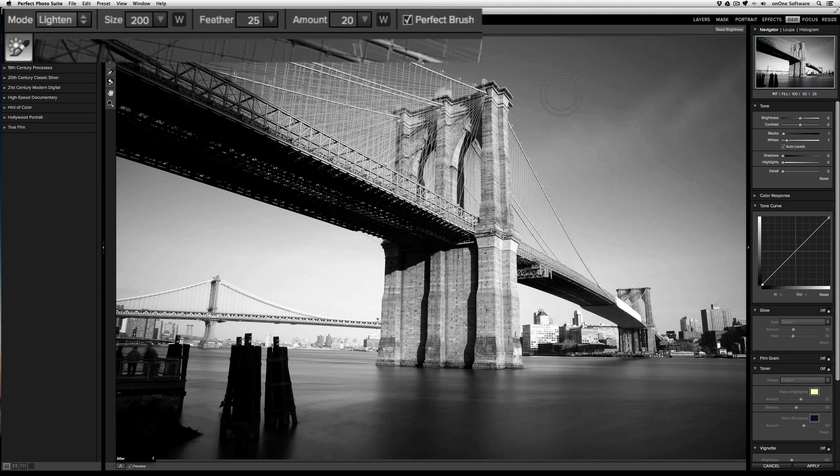First is the brush size. This controls how large or how small the brush is. The W after the size indicates that this is a Wacom supported tool, meaning if you have a Wacom tablet, you can use the pressure sensitivity to control the size based on how hard or how softly you press the pen against the tablet surface.